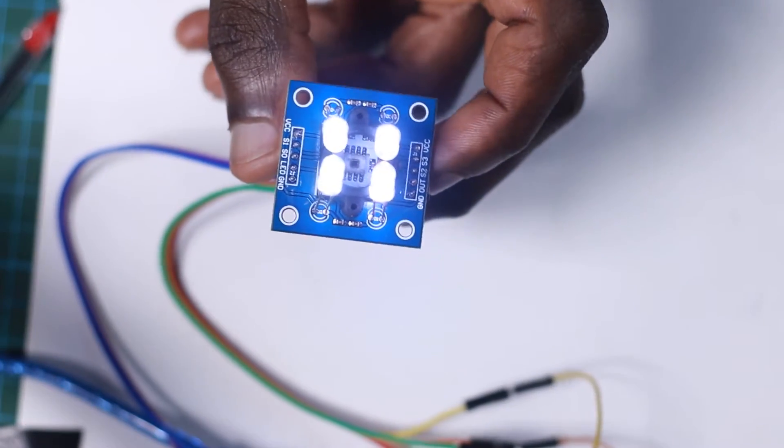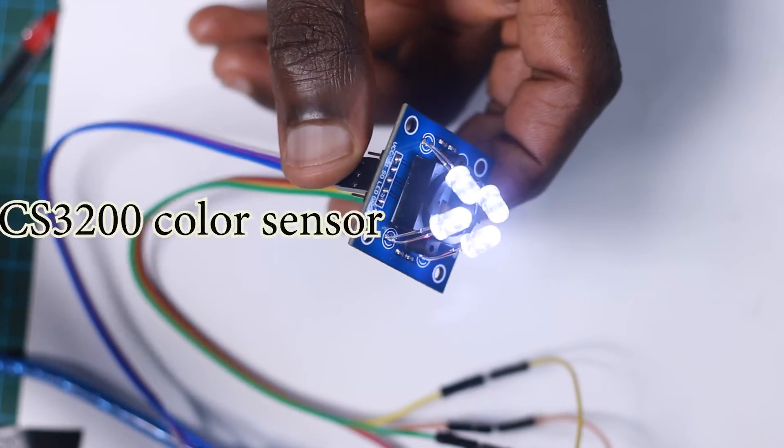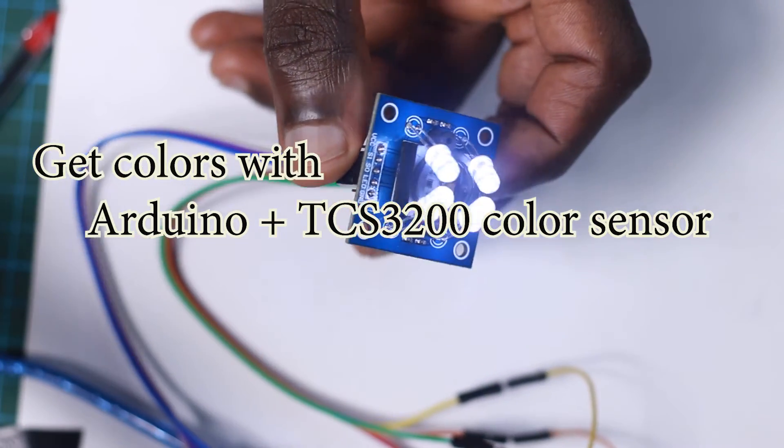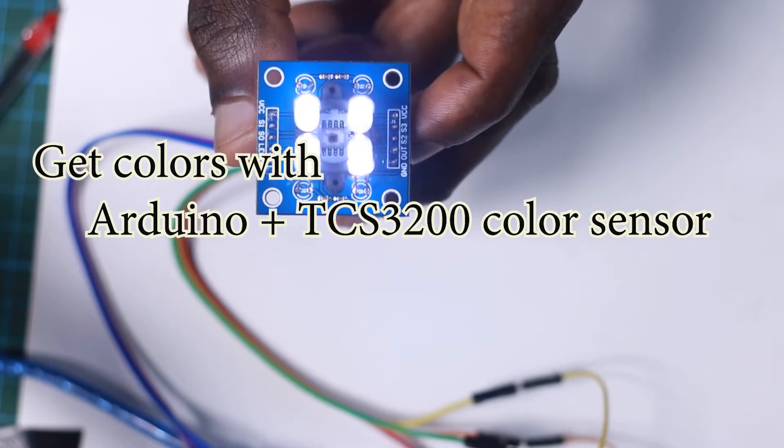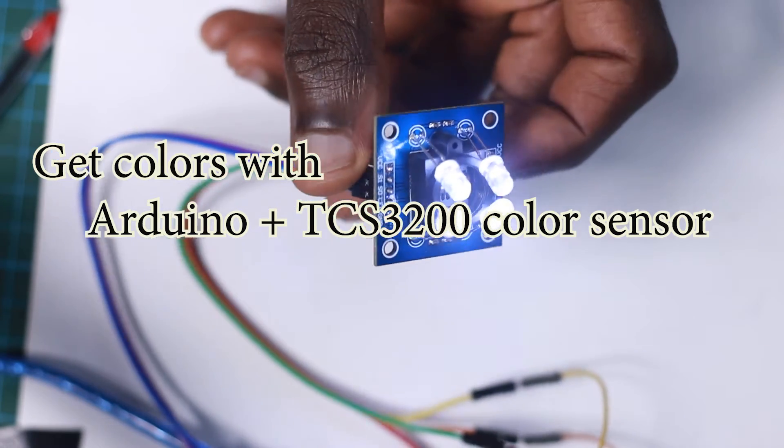Hello guys, I'm Herman. In today's video, I'm going to show you how to identify colors with your Arduino and the TCS3200. Let's get started.